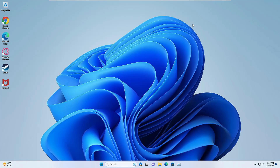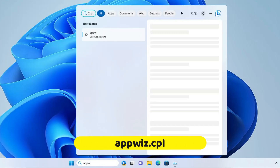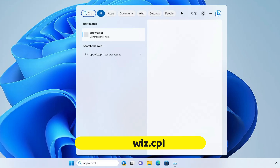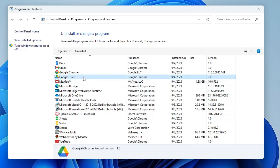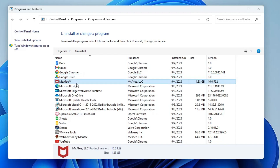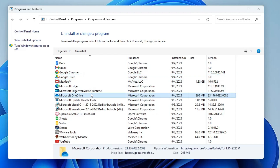Now make sure you don't have any suspicious application installed on your computer. Click on the Windows search bar, type appwiz.cpl, and hit Enter. This will list all the applications and programs installed on your computer.